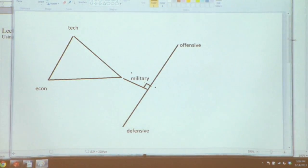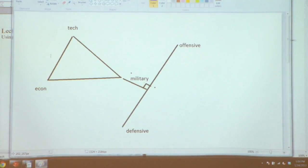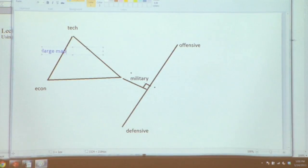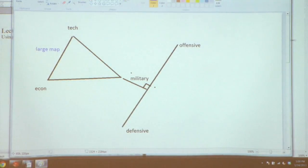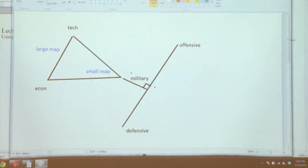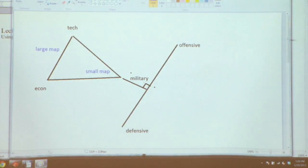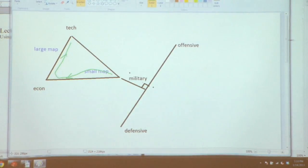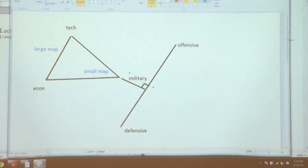I also like to populate this map with even more things. So over here is large map, and down here is small map — because if you're on a small map, you want to have more military, at least early on. Strategy is also time-changing, so you could describe it as: first I'm going to do a lot of military, then get some econ, then get tech. That's a strategy, though it looks pretty weird.